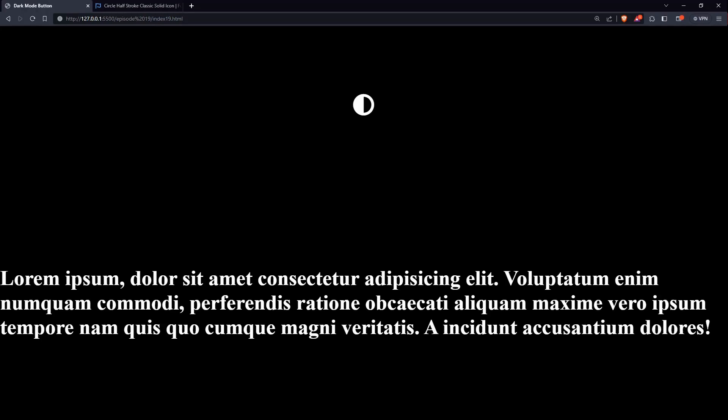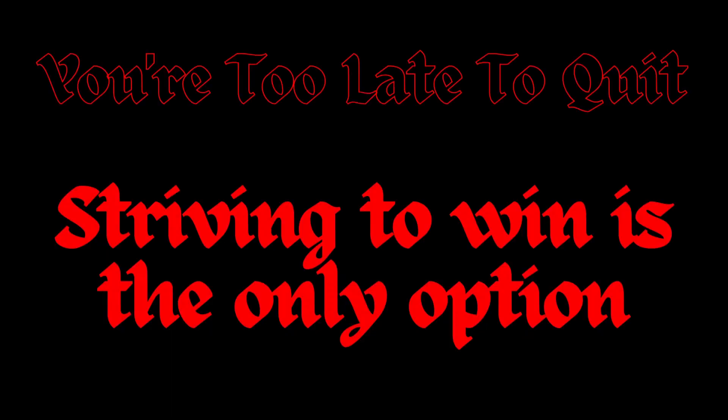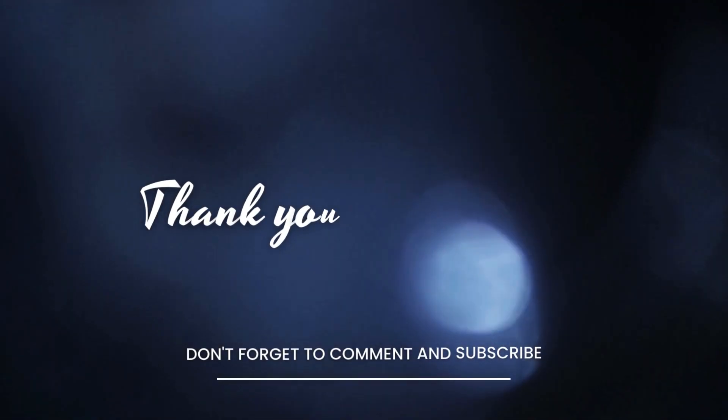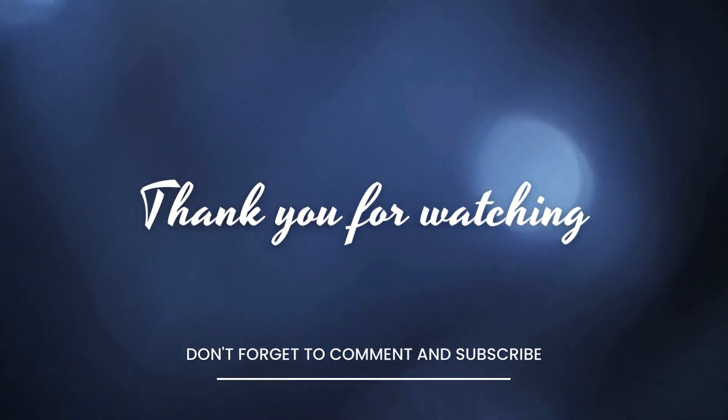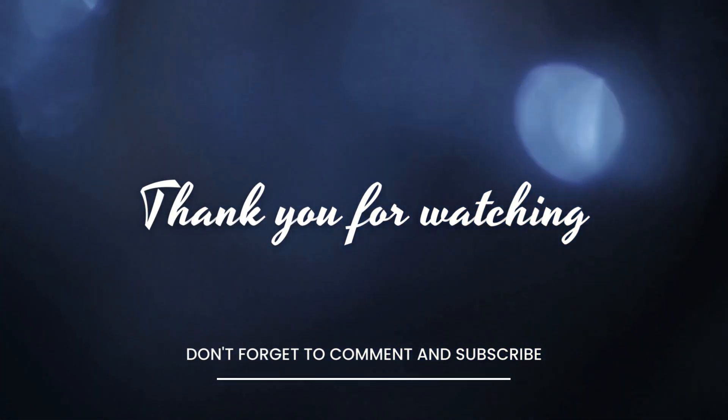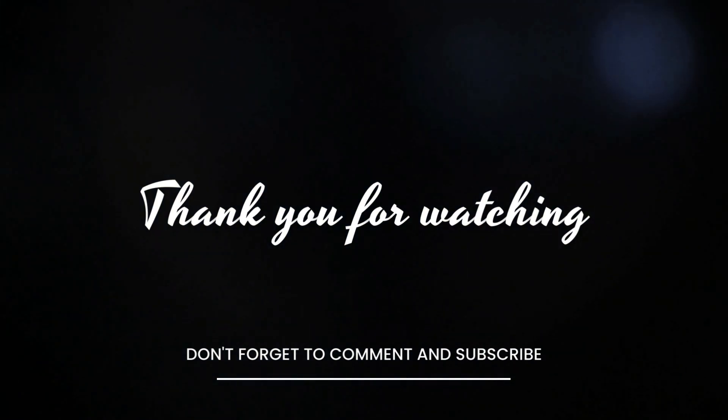So that's it for today's video. Also I'll put all that code inside the comment section if you want to see it once. So make sure to like the video, subscribe, see you in the next video. Till then, bye.